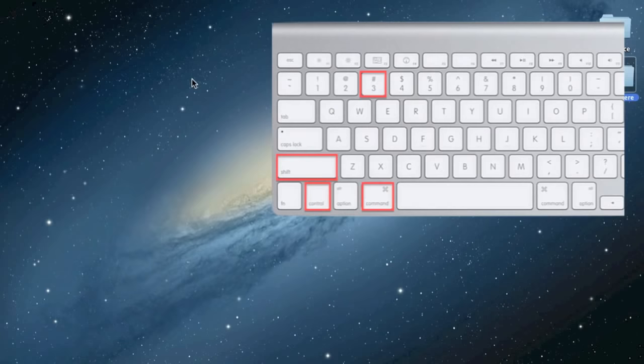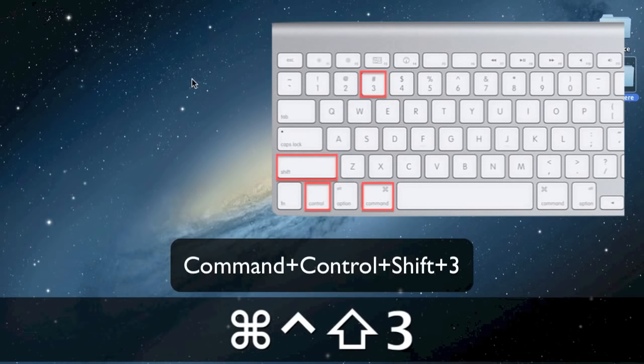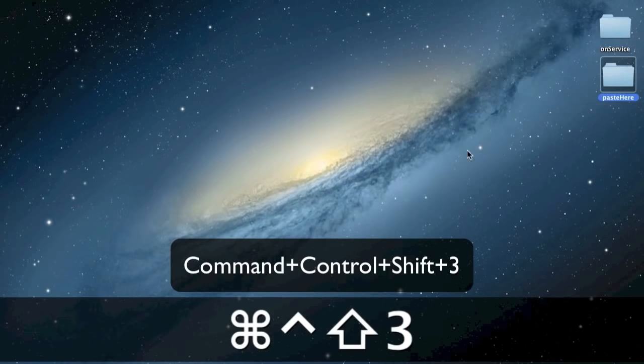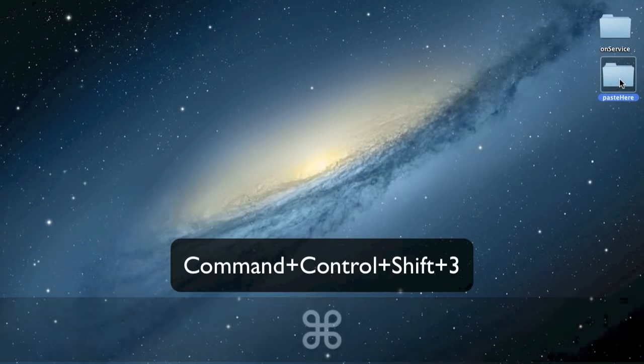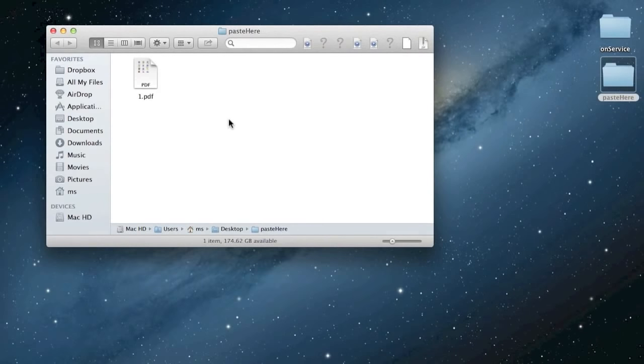Press Command plus Control plus Shift plus 3, takes a screenshot of the entire screen and saves it directly to the clipboard for pasting elsewhere.